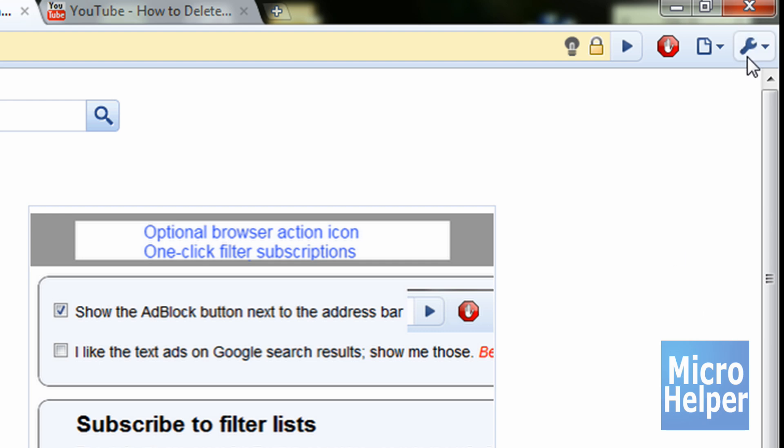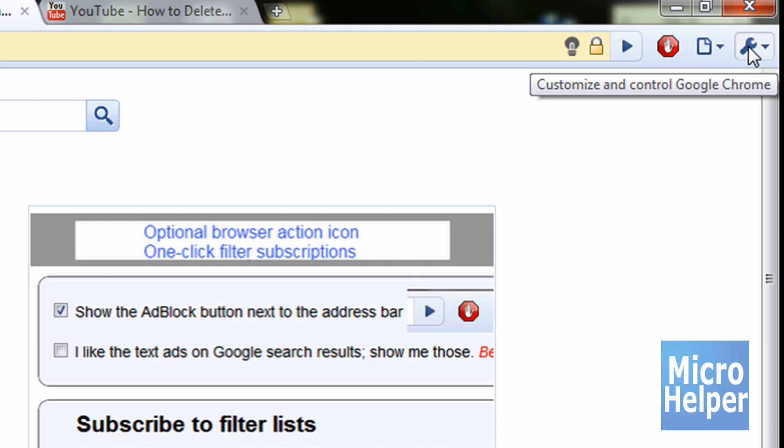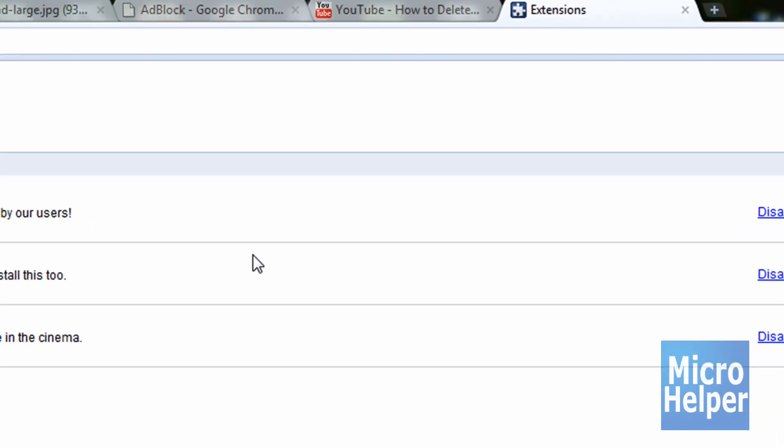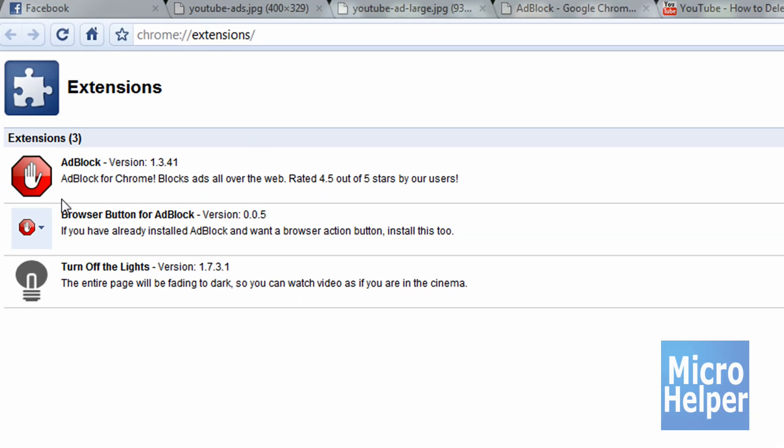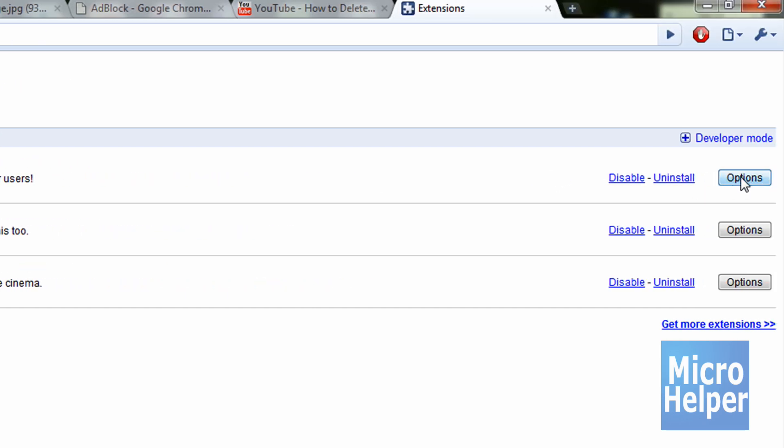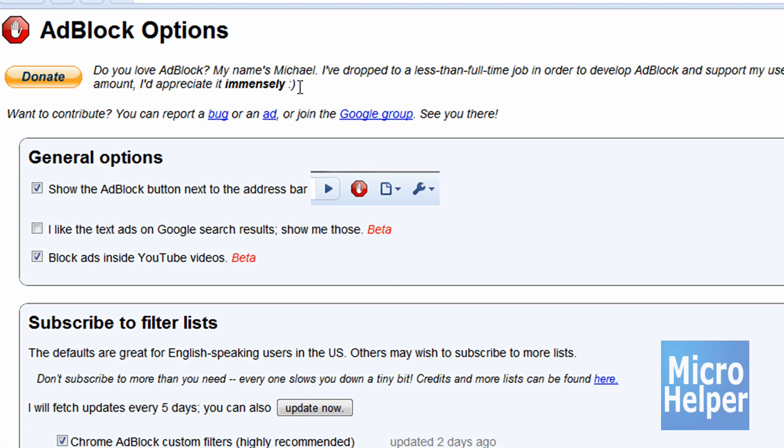Once you have it installed, up here where it shows the wrench, click up there. Click on Extensions. This bar should open up with AdBlock at the top. If not, you may have a lot more extensions. Once you've done that, at the right corner, click on Options and it should open a new tab.